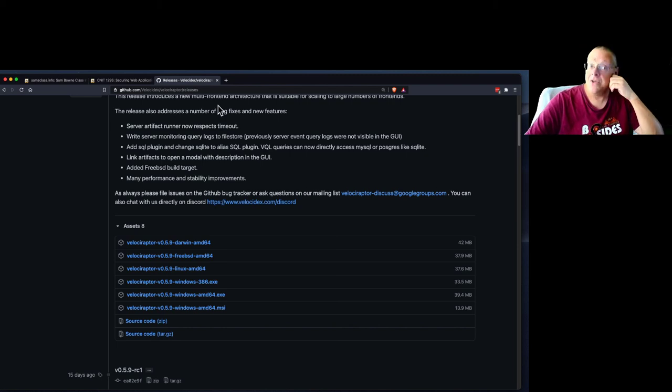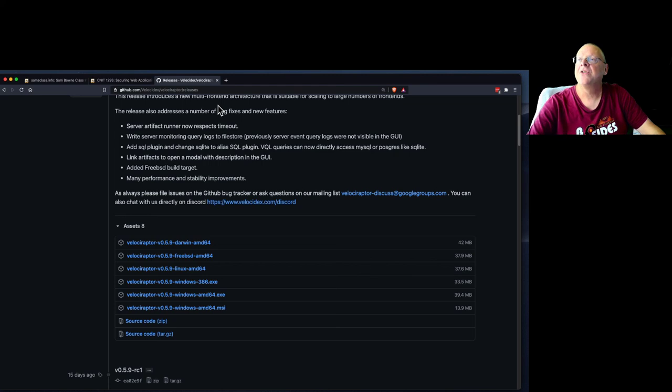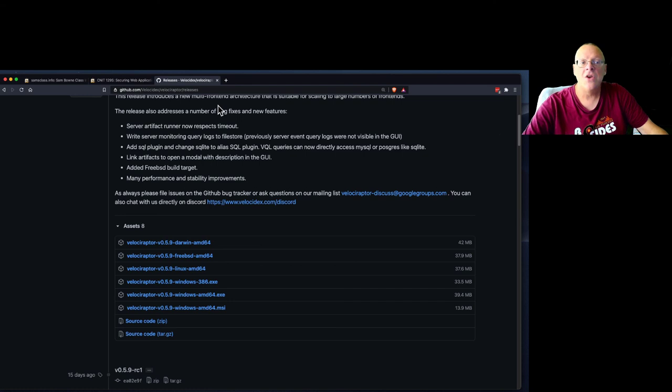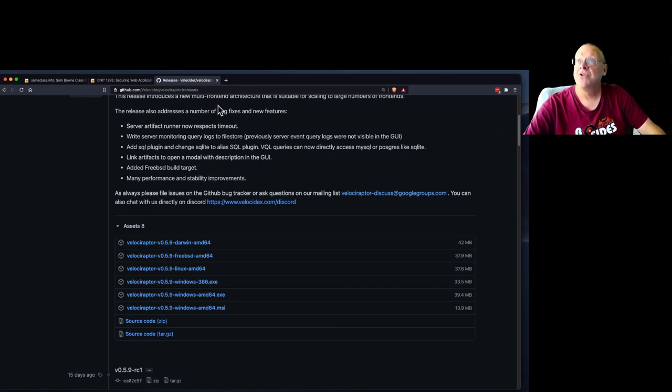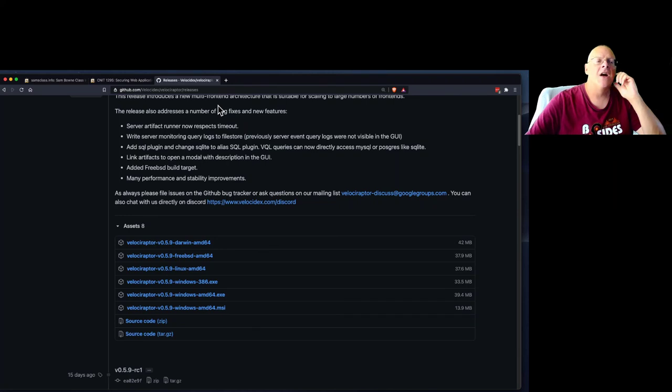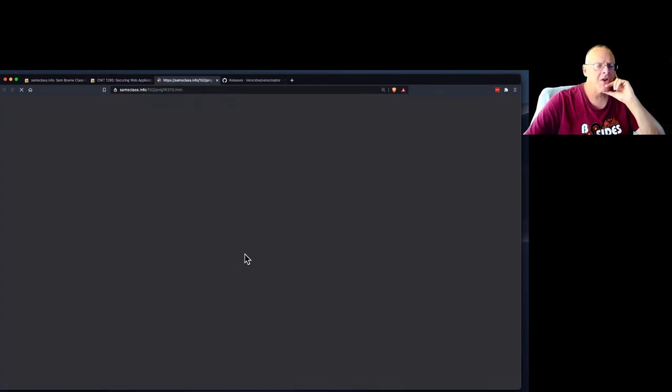Yes, you can customize it. It is a framework. You can write stuff in. That thing is called Velociraptor Query Language, VQL. You can write your own queries. And I think you can probably add other kinds of extension modules too.